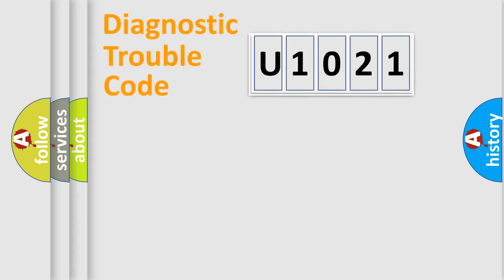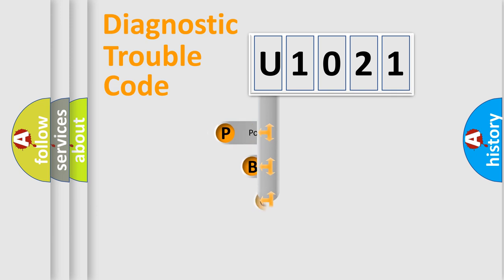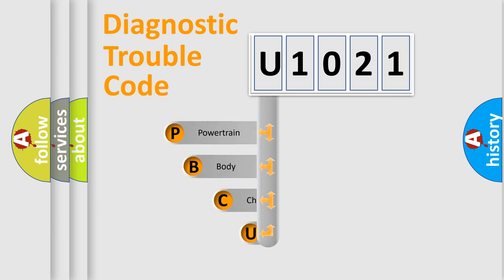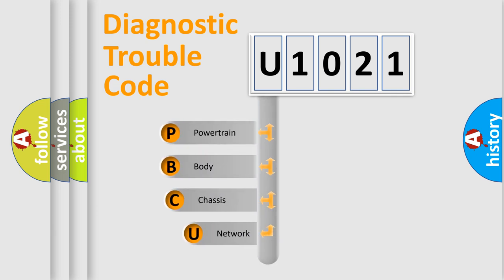First, let's look at the history of diagnostic fault code composition according to the OBD2 protocol, which is unified for all automakers since 2000.